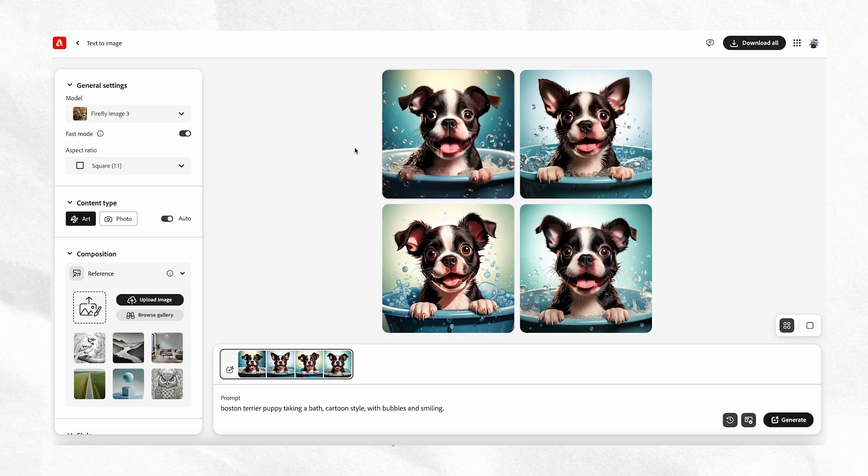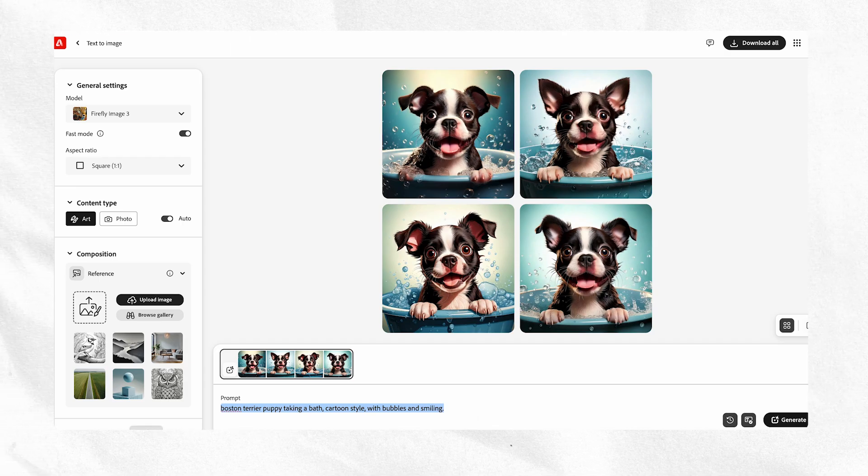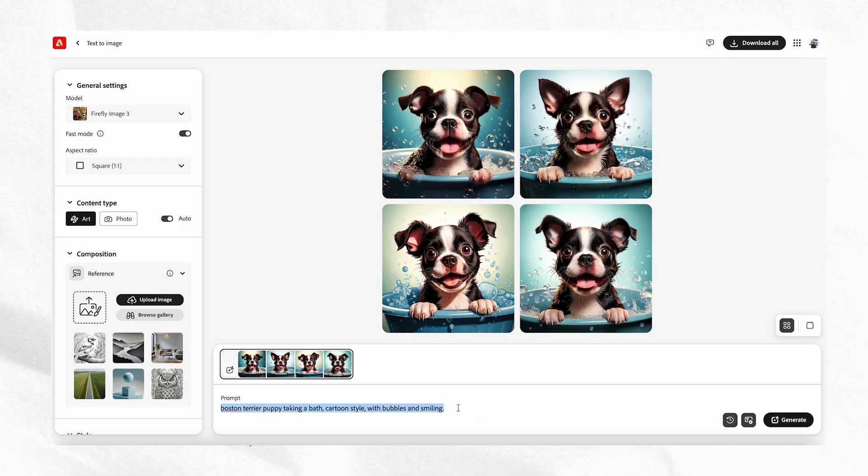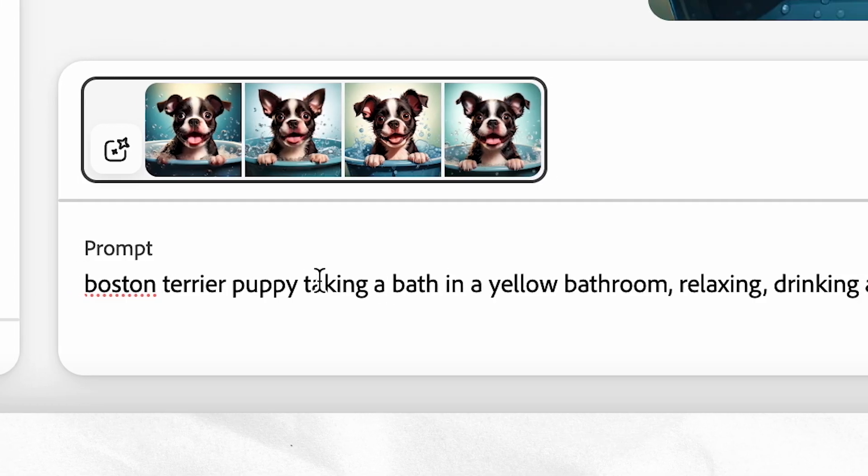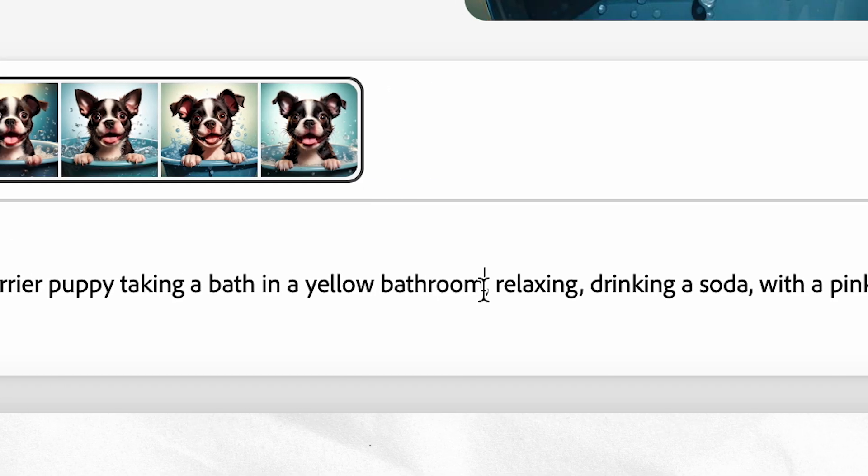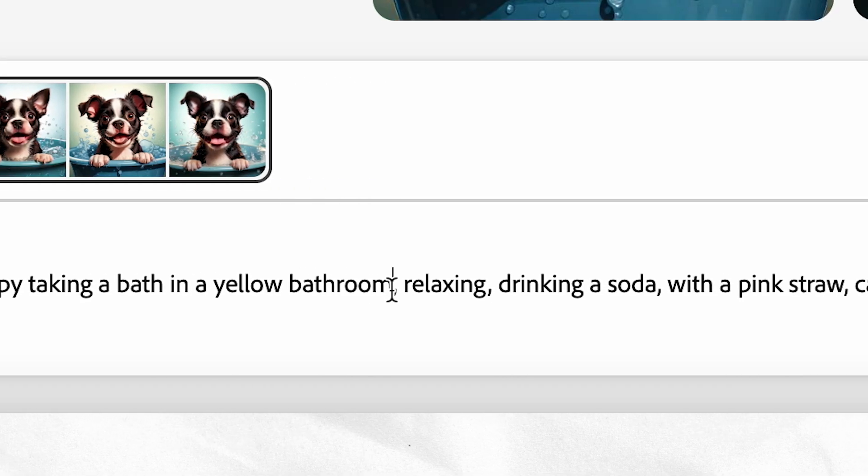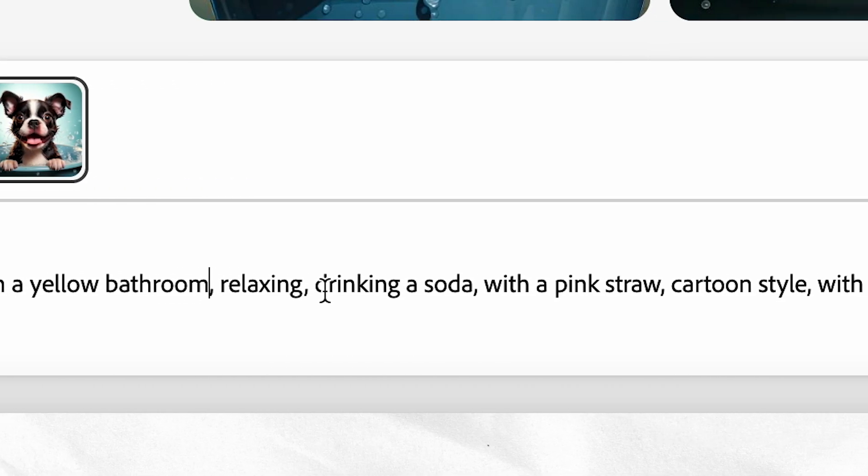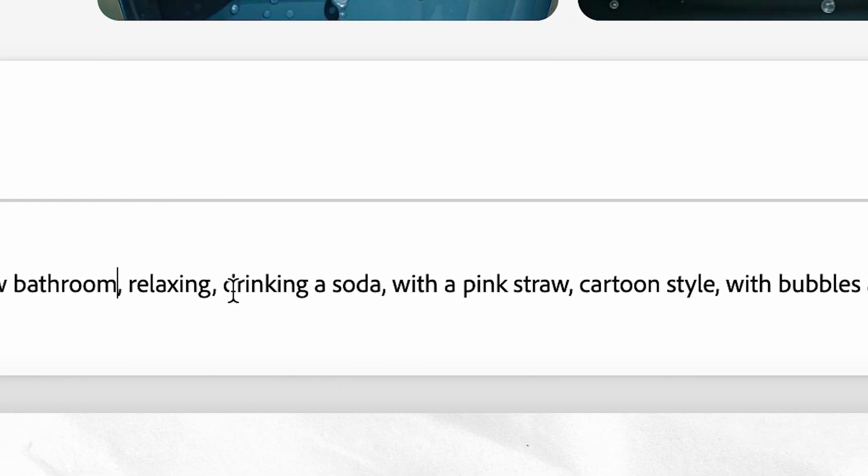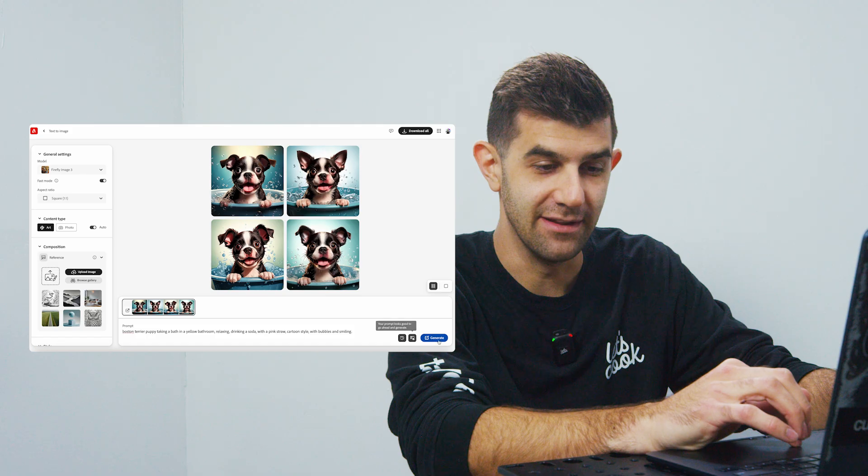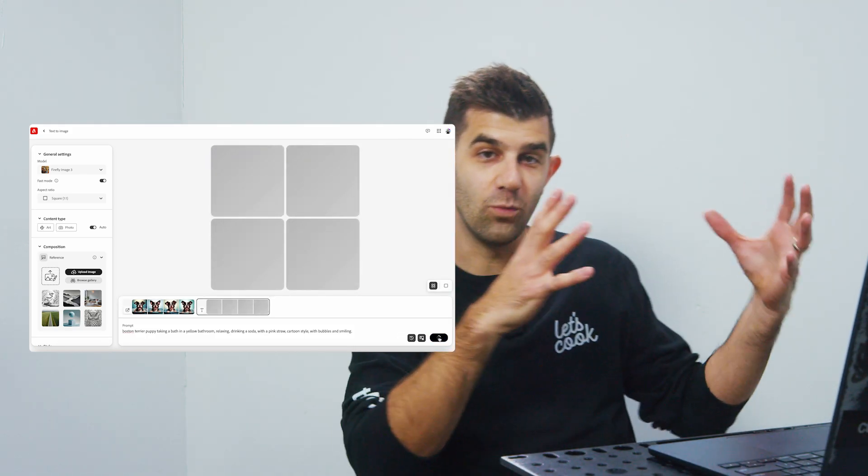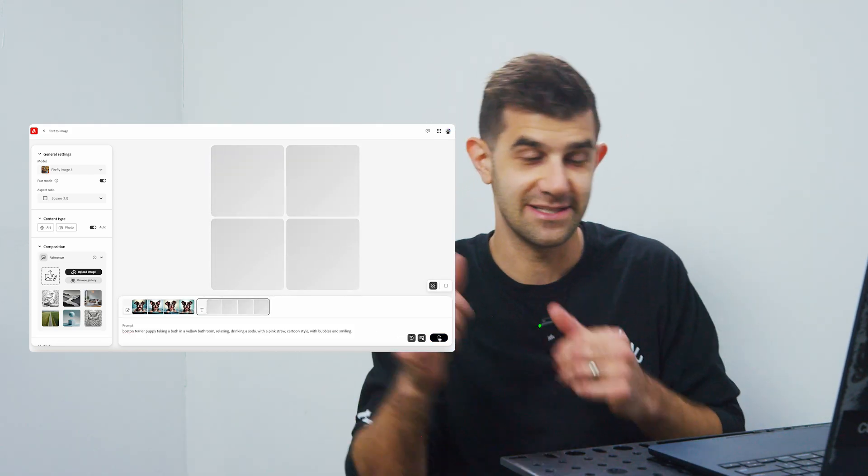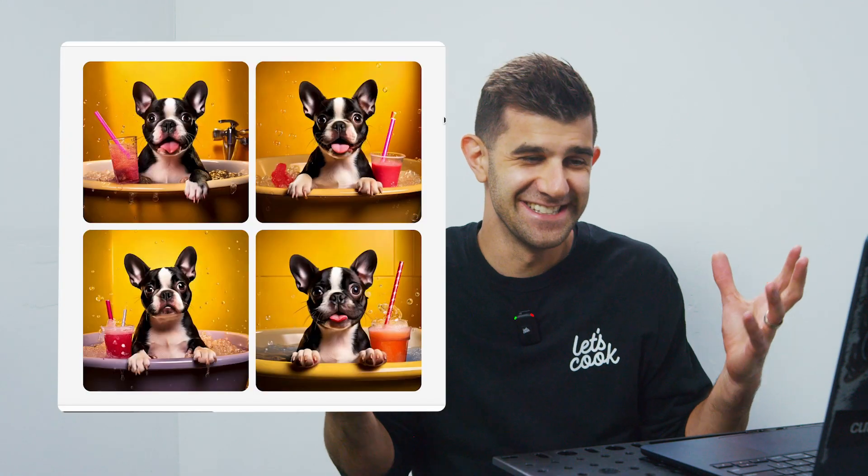But let's just adjust this one more time. So at the bottom, I'm just going to adjust the new prompt. Let's fine tune this a little bit more. So Boston Terrier puppy taking a bath in a yellow bathroom, relaxing, drinking a soda with a pink straw. Cartoon style with bubbles and smiling. We're going to click generate, and you're going to see from what it was to what it's going to be. These are the best.